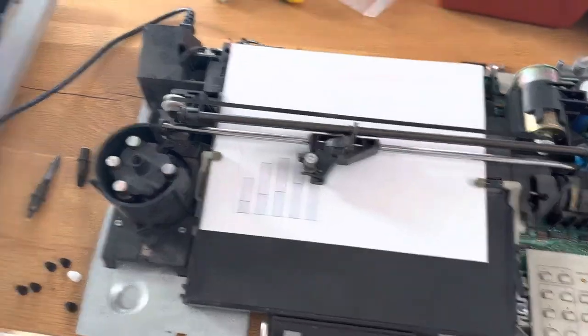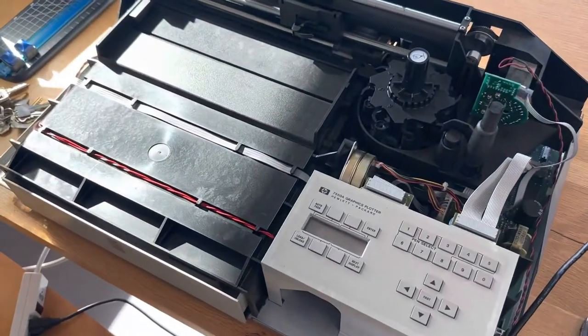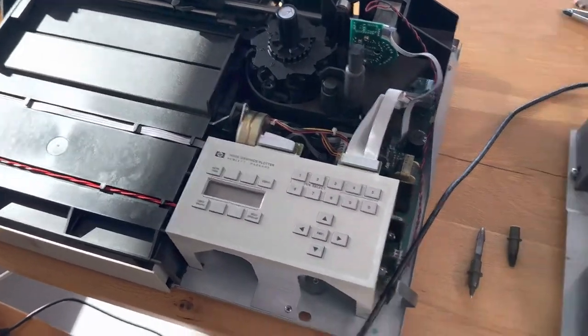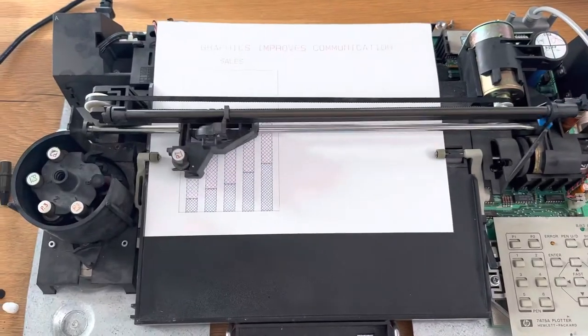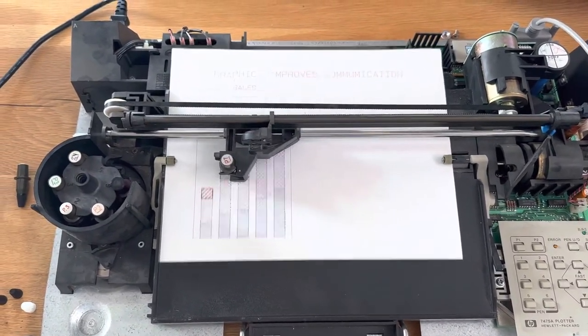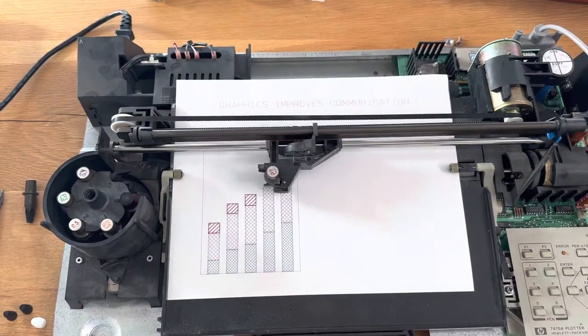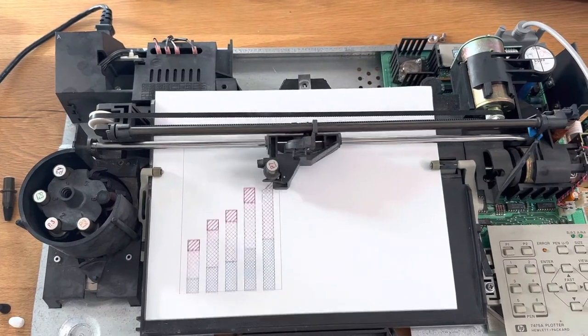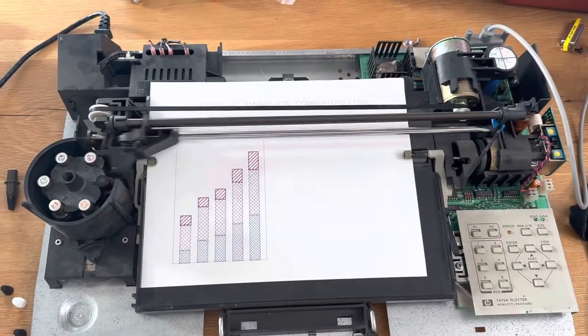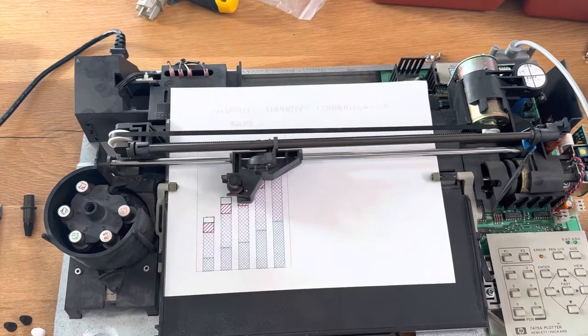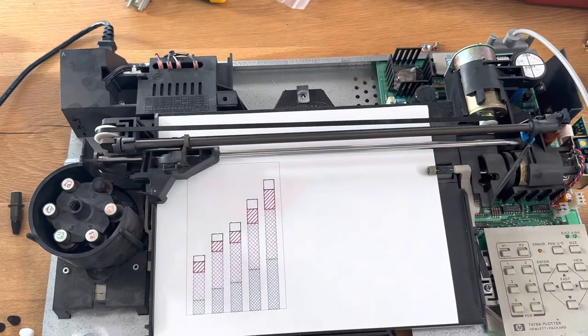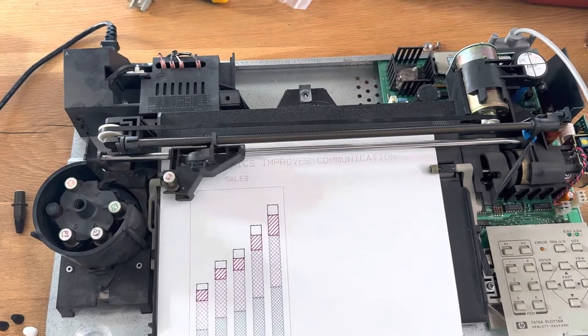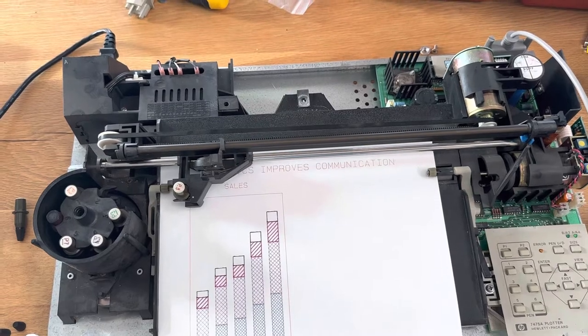So this one's very fast. The HP 7550 is even faster. Back in the day, I think this machine cost between two and $3,000 in like 1985.